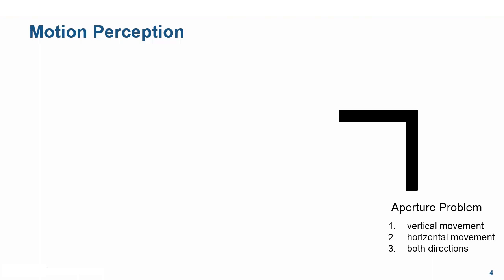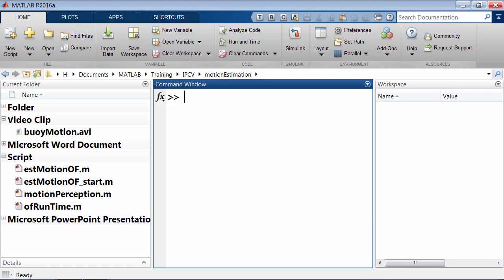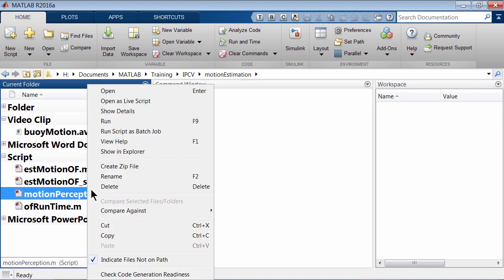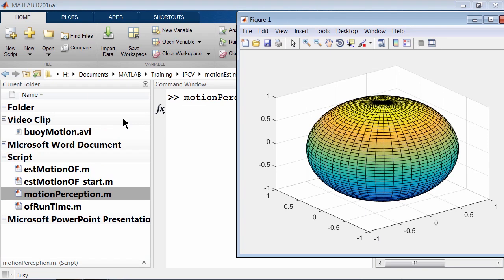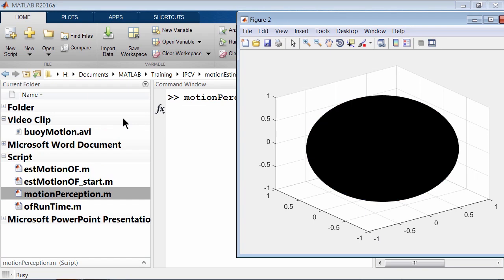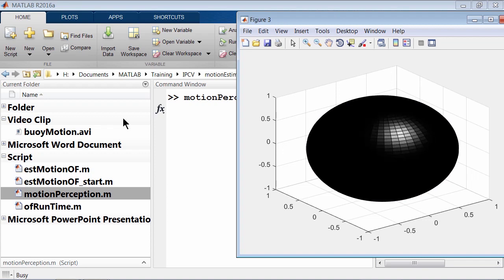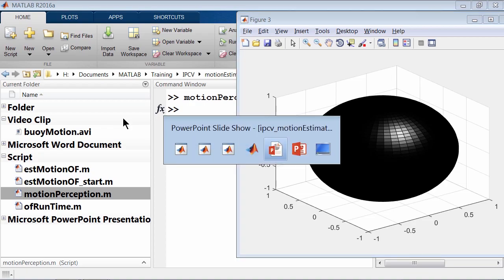Let's go to MATLAB for another example. Right-click on motionperception.m and run it. If we look at a rotating uniquely colored sphere, we will recognize movement. However, if we look at a rotating uniformly colored sphere, we will not recognize any movement. Let's go back to the presentation.